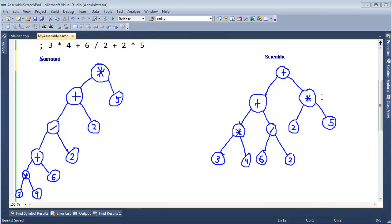Here are our two expression trees from the previous video, and now let's try programming these things. I'm going to do both of them - it's a good exercise to practice programming assembly language, and you can see the computer compute the result. There are countless ways I could tell the processor to compute both of these, but I'm going to do what hopefully seems like the most straightforward approach.